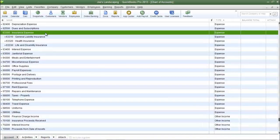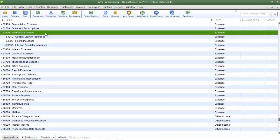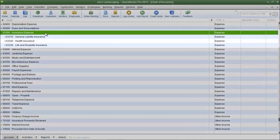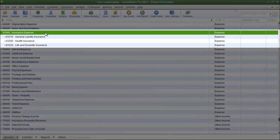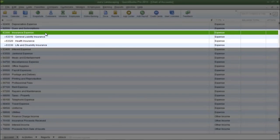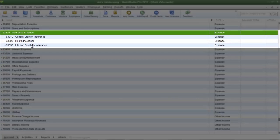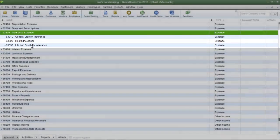Now these are the default accounts that were set up during the installation of QuickBooks Pro 2013 and one of the default accounts is insurance expense and its sub-accounts which are general liability insurance, health insurance, and life and disability insurance.